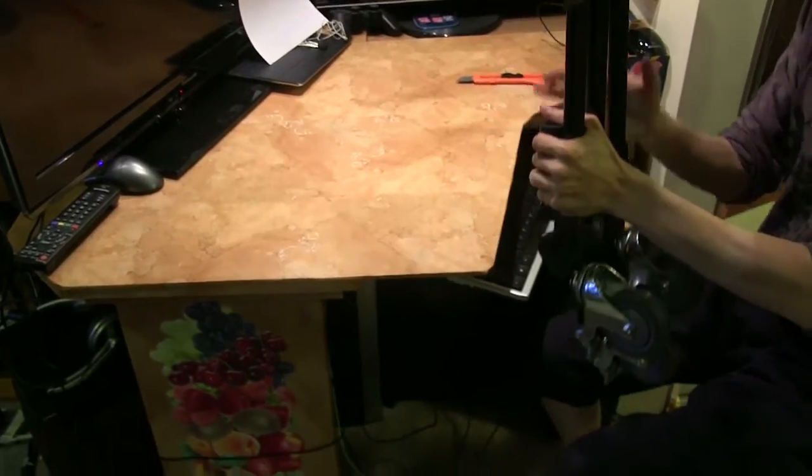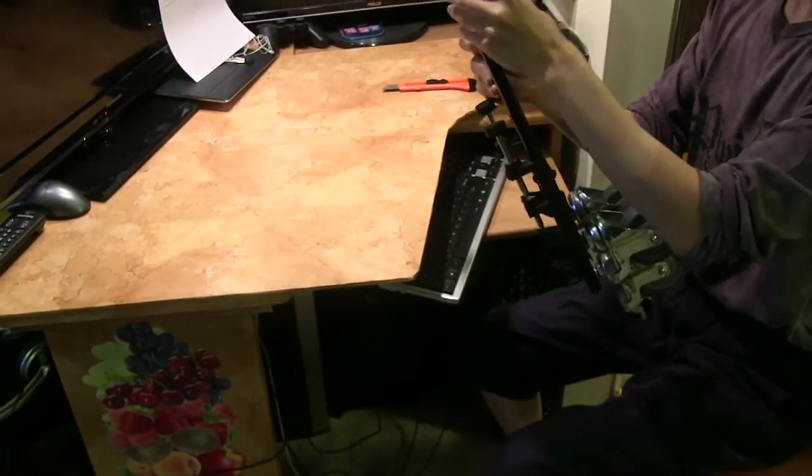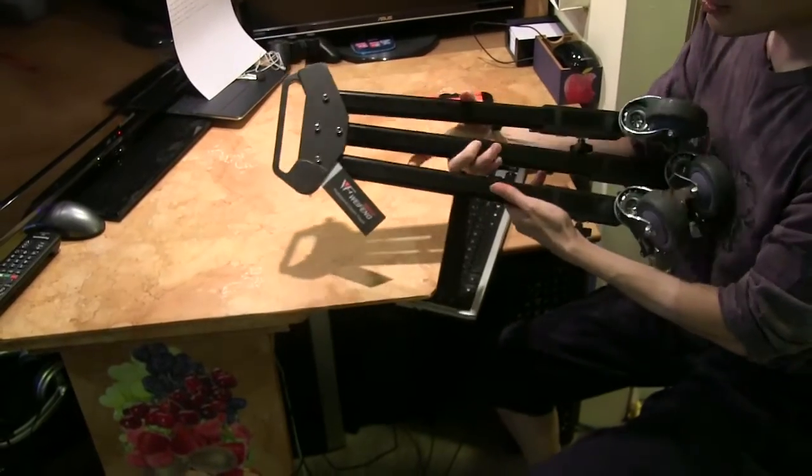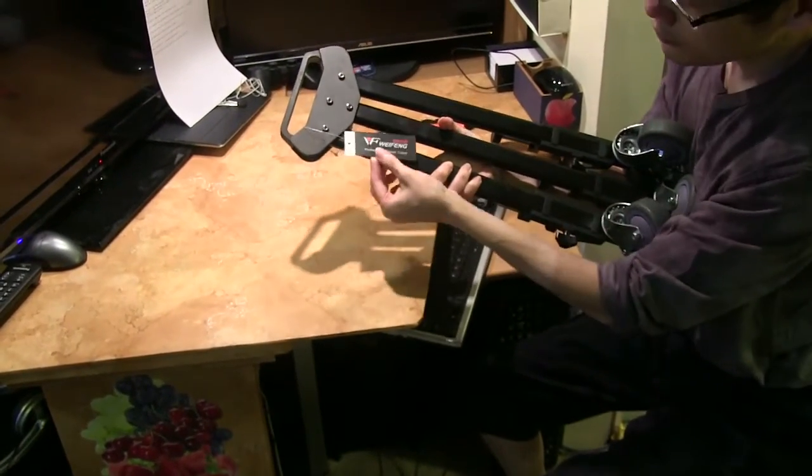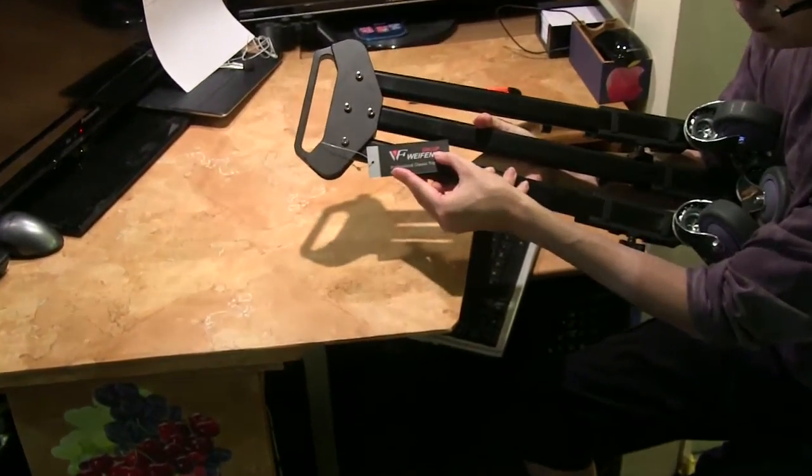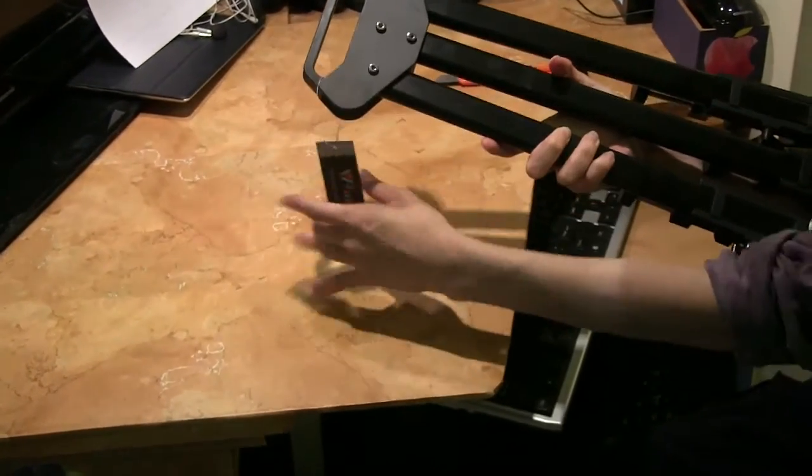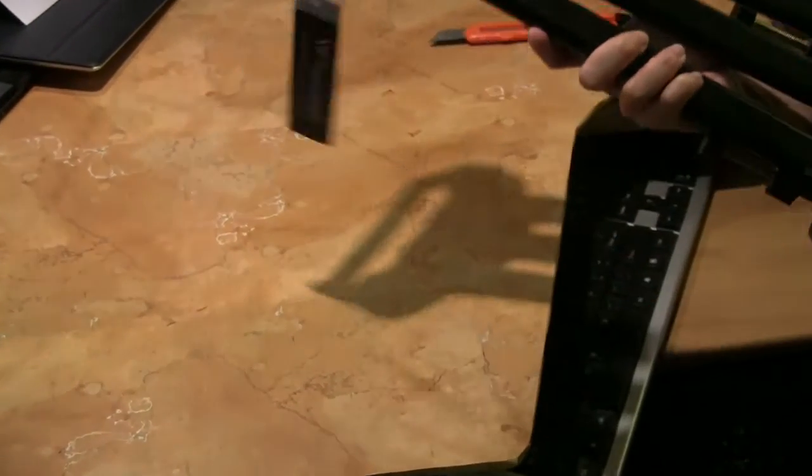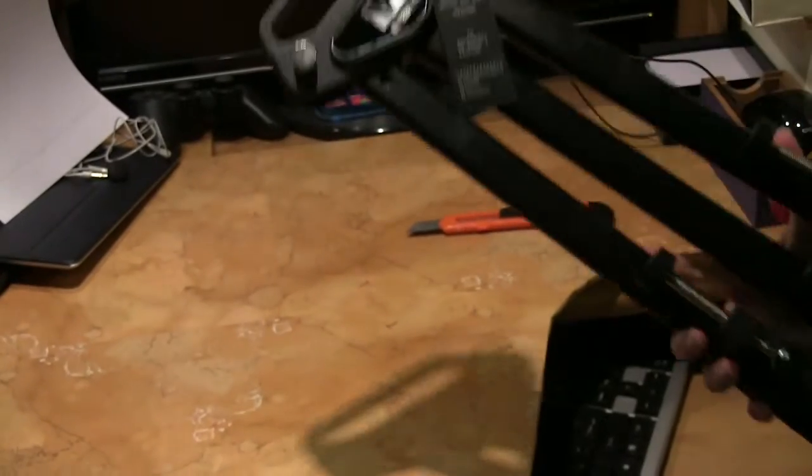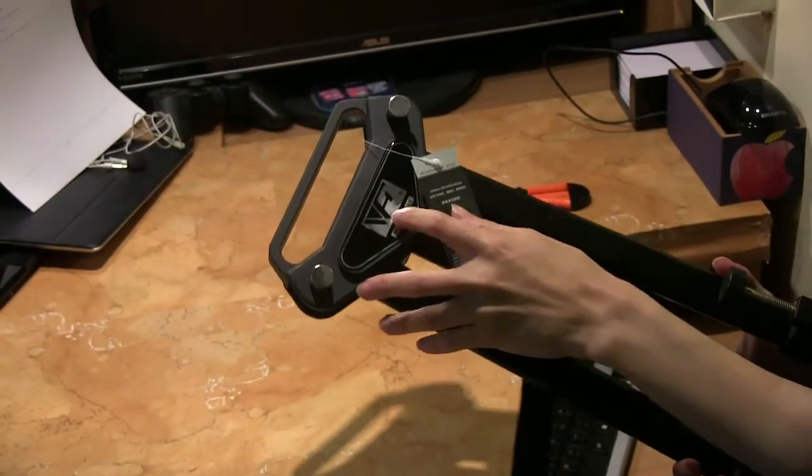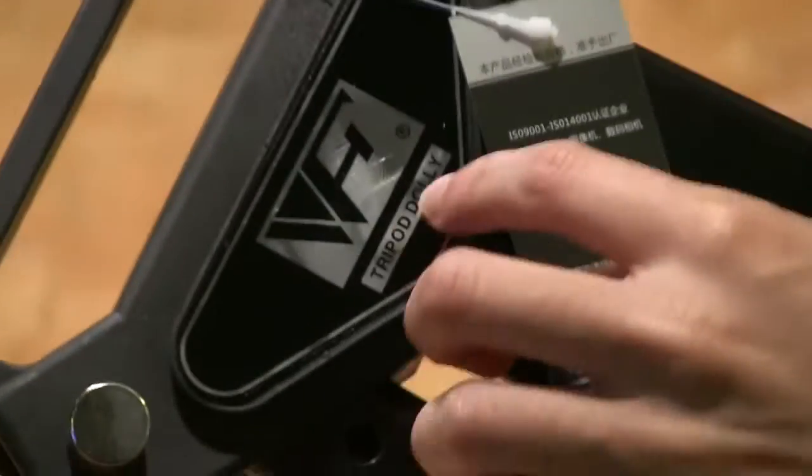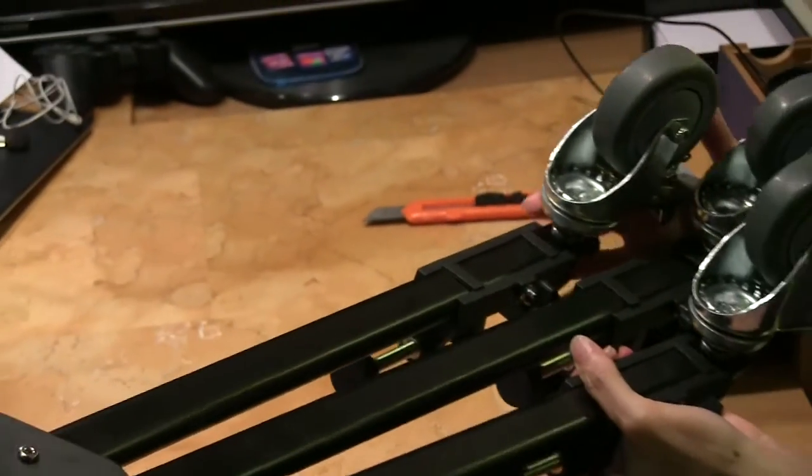So here is the brand, the Wai Feng group, and this is the tripod dolly. I think it's the universal tripod dolly which means that it should fit nearly any kind of tripod.